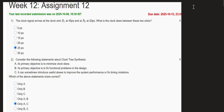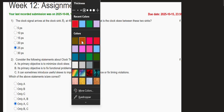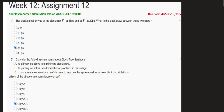The first question: the clock signal arrives at clock sync S1 at 45 picoseconds and at S2 at 20 picoseconds, and they are asking about clock skew. Clock skew is simply the time difference of arrival between clock signals. So the difference between 45 and 20 picoseconds is 25 picoseconds — that is the answer.